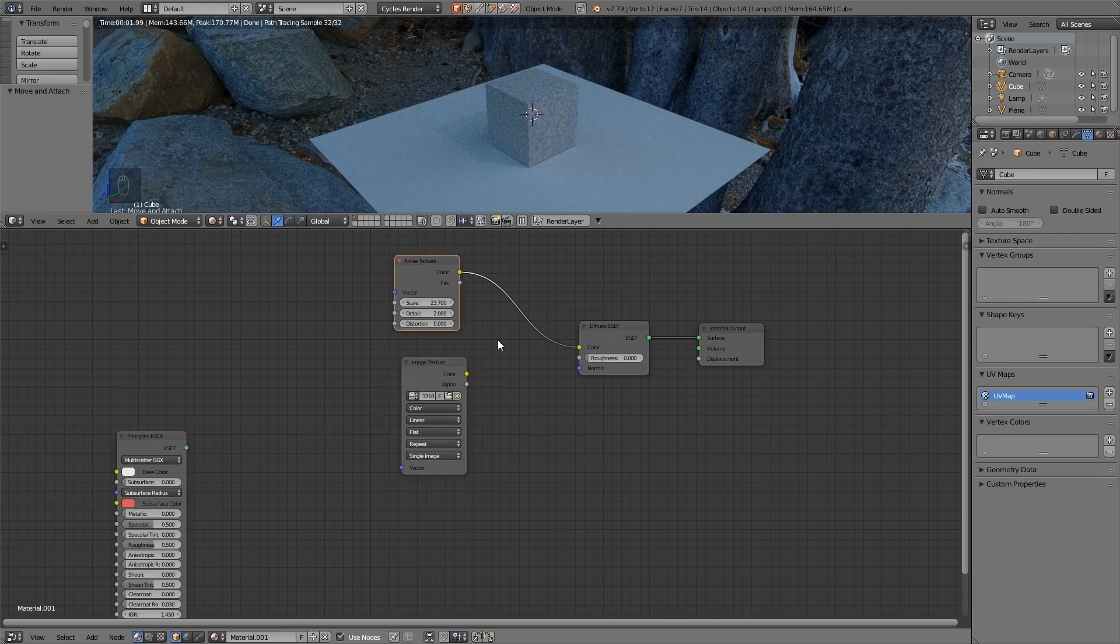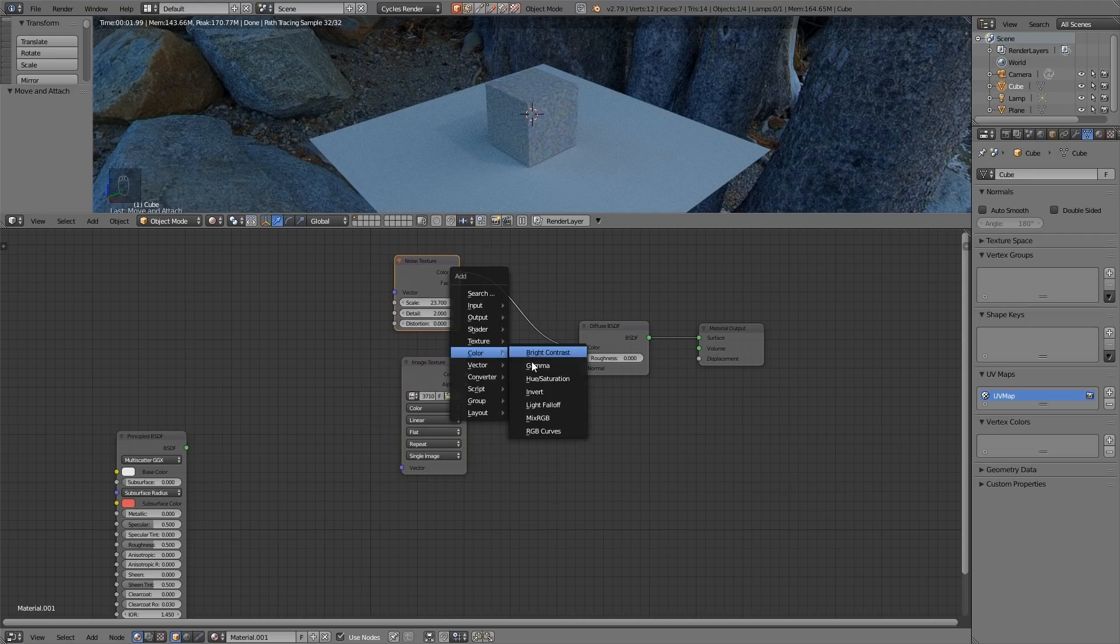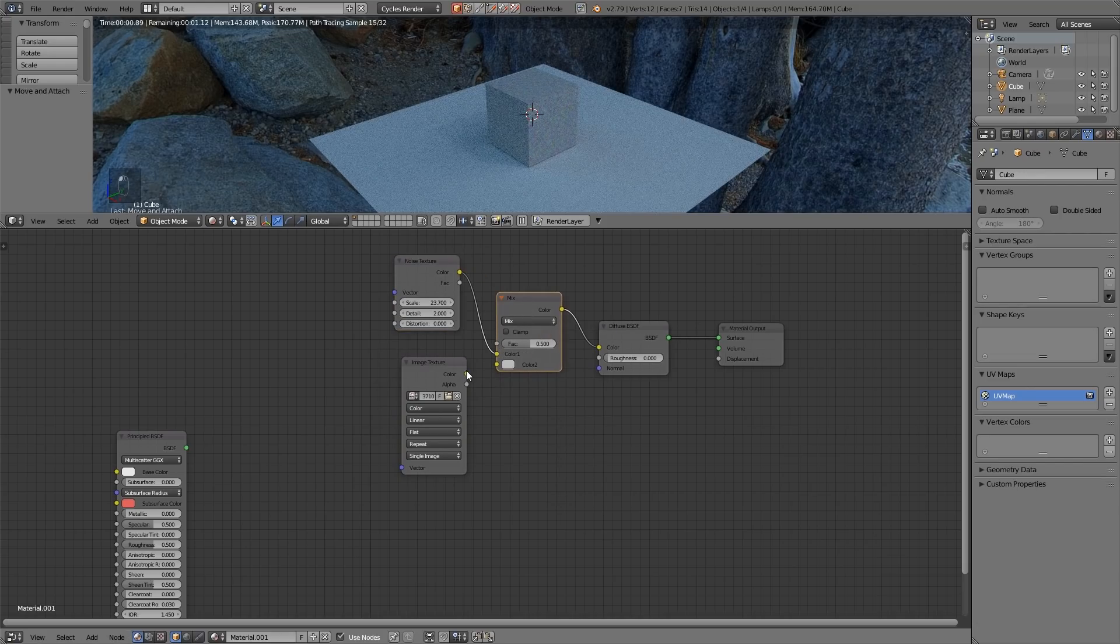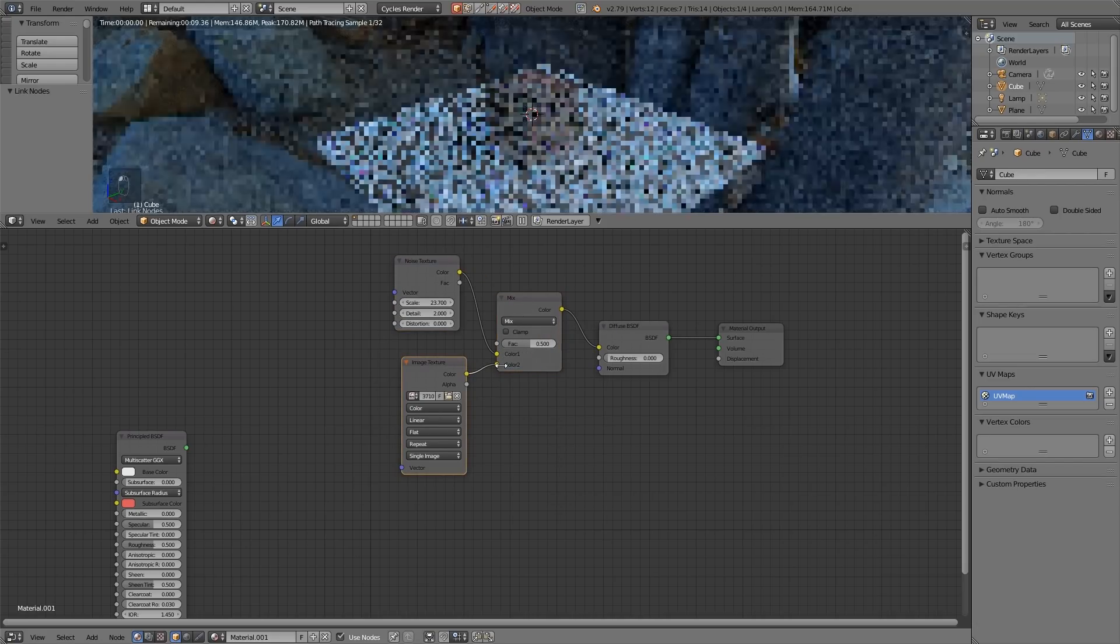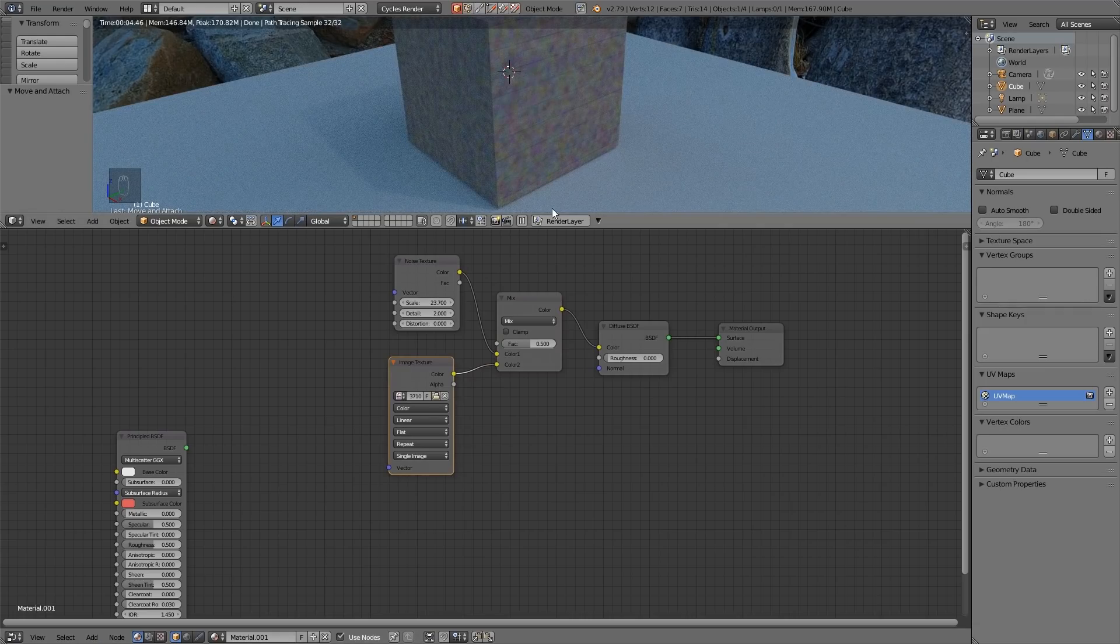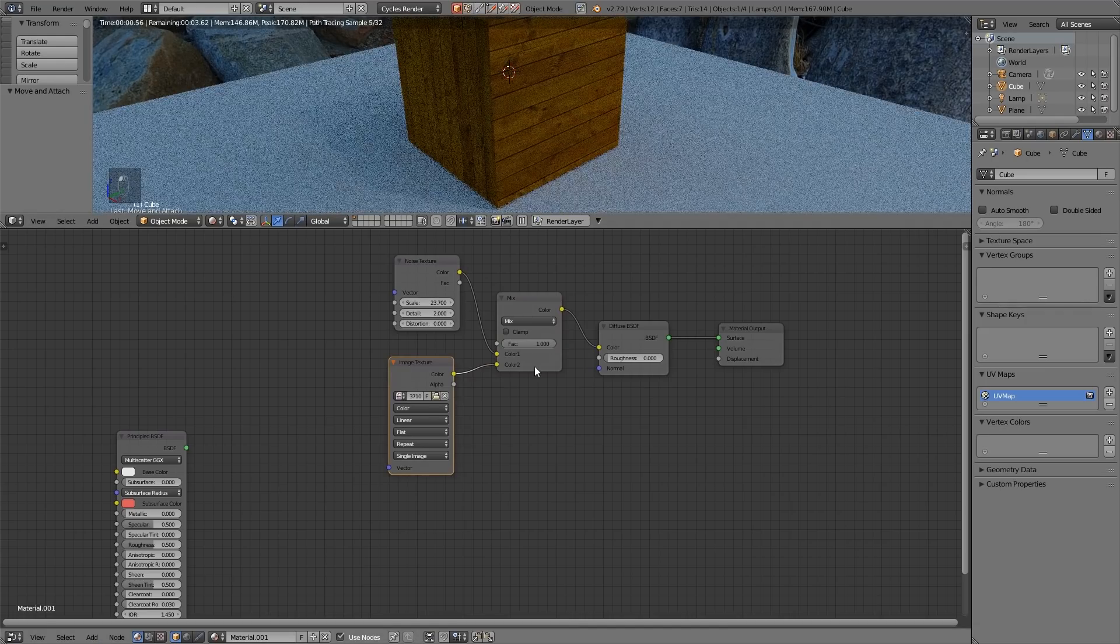If I press shift A and I'll go to color mix RGB and then bring that in and hook the two colors up. You can see they've mixed together. If I zoom in a bit you can see those two mixed and if I push it all the way up gets the bottom one all the way back and it gets the noise and I'm in the middle there.